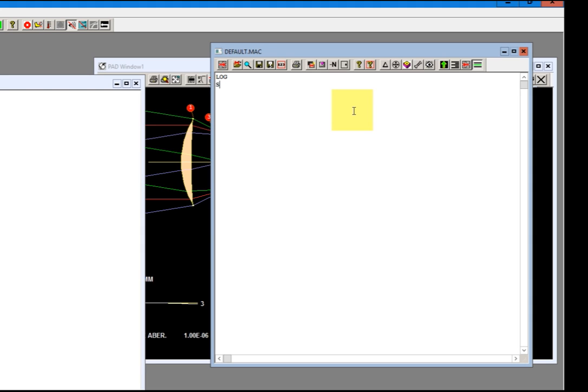And I'm going to put a store command. Store, let's say nine. That's also handy. That's so if I really screw up I can always get back my starting point.